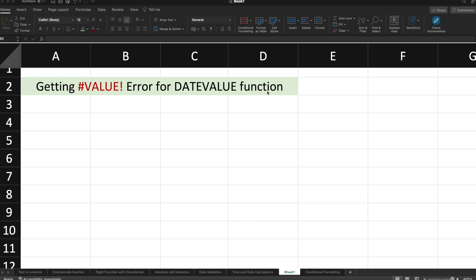DATEVALUE function is often used when we try to find the value associated with a date. As we all know, the date has an underlying serial number, and that serial number starts from 1st January 1900 till today. Every date in Excel has an associated serial number, and that serial number can be figured out using the DATEVALUE function. Let's see how we get this DATEVALUE error and how to resolve it.